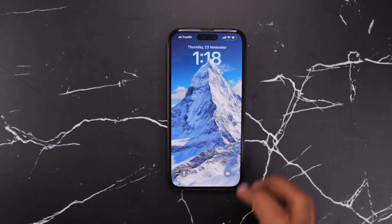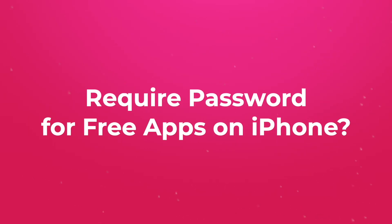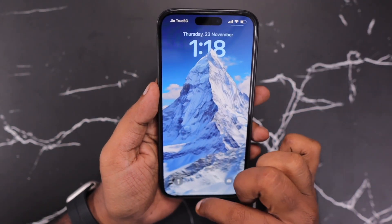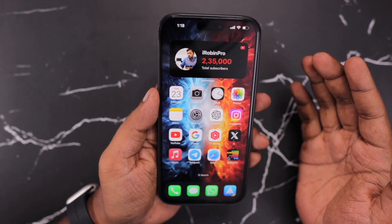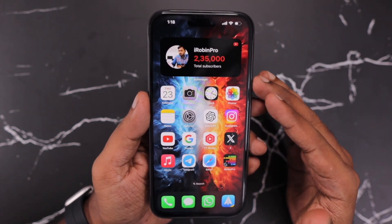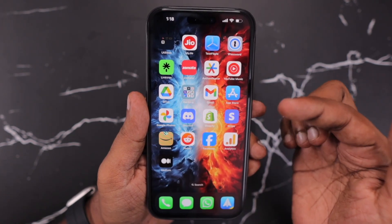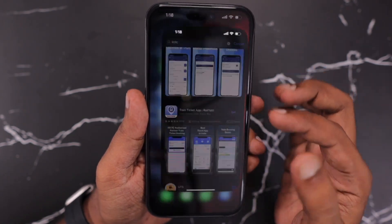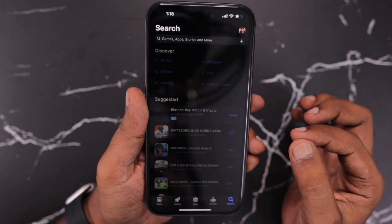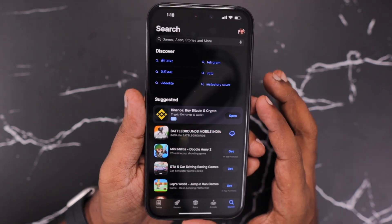Hey guys, how are you doing? In this episode, we are going to see how to turn off the require password setting for free apps on iPhone and iPad. If you're new to iPhone or iPad, recently bought one and wondering how to turn off the password requirement every time you try to download even a free application, then this simple tutorial will definitely be helpful to you.